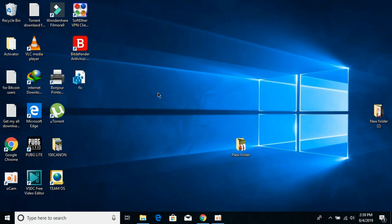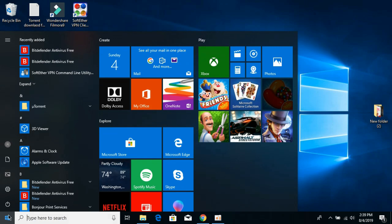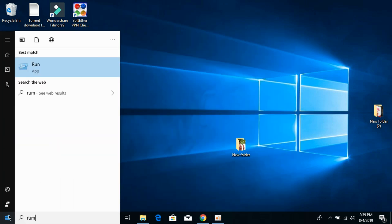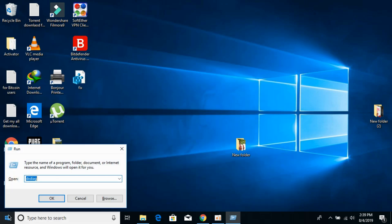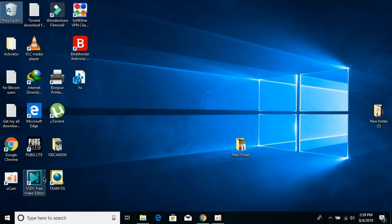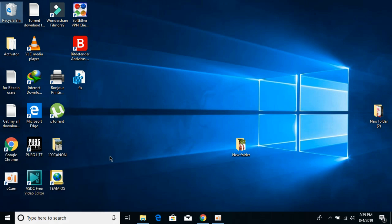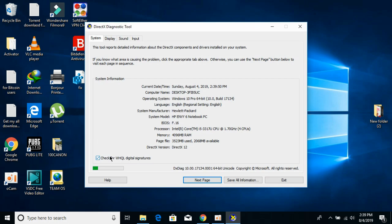To know what version you have, just go to your start and type in here for run, open it and here type in dxdiag and hit enter and it would open the DirectX diagnostic tool.